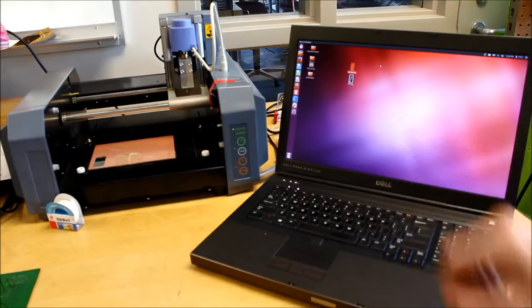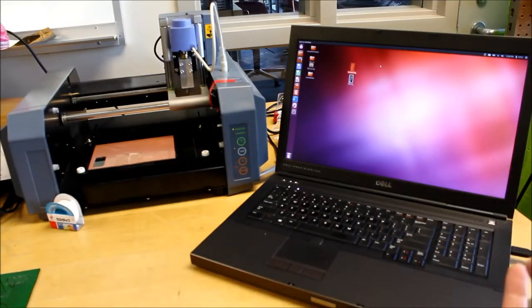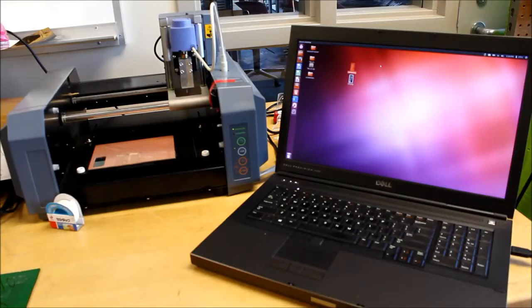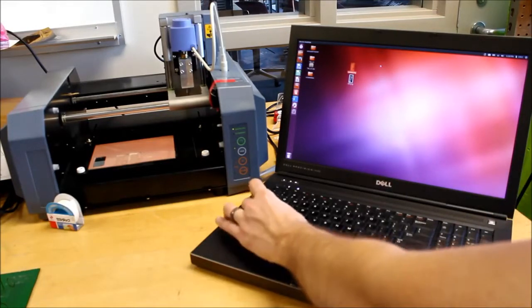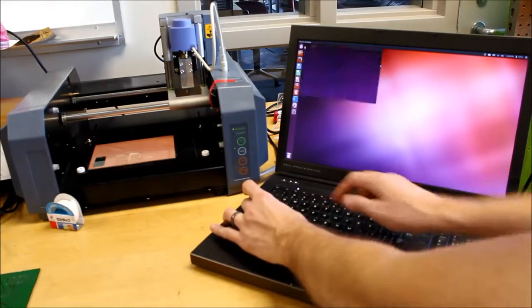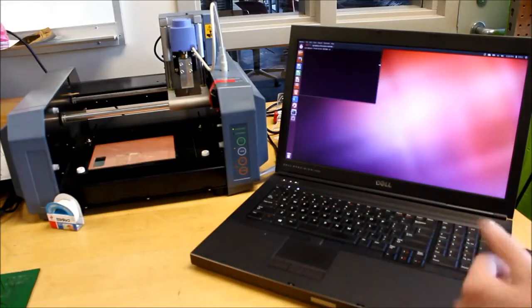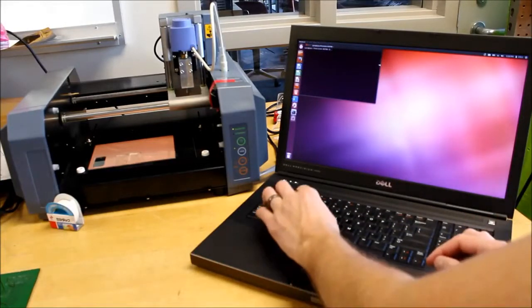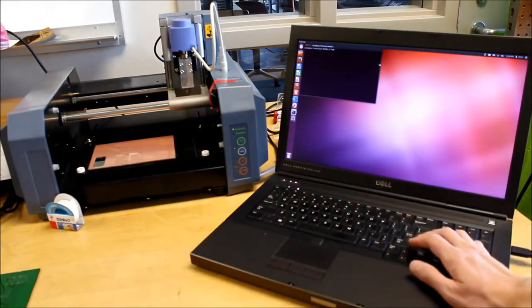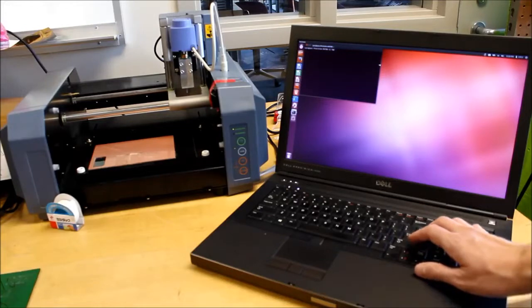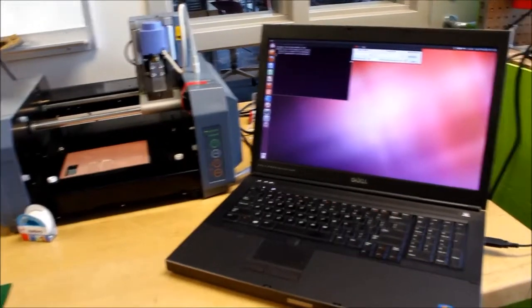We're using Ubuntu and we're going to use the FAB modules. We need to actually run these from the command line once they've been installed. Hit Control Alt T to bring up a terminal window and type the word FAB.